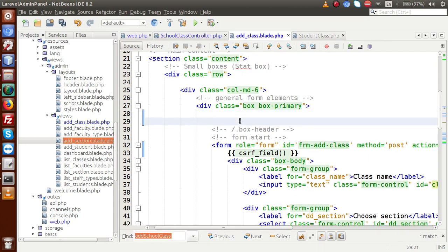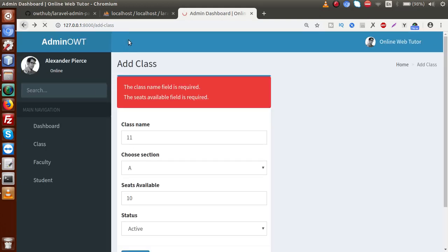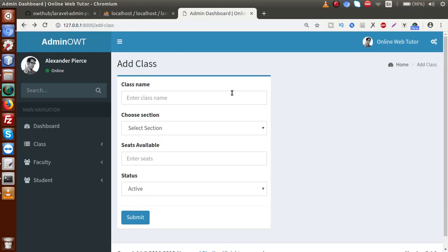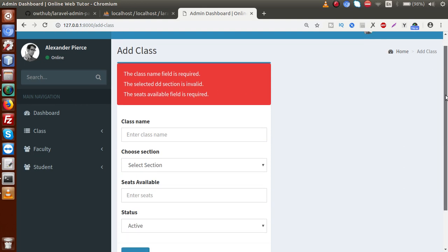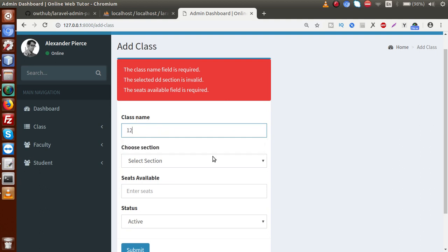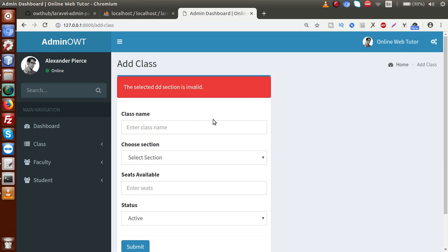Go back to the browser, go to the add class route, and reload. Without entering any values, click submit. We get errors: 'The class name field is required', 'The selected section is invalid', and 'The seats available field is required'. Testing further: enter '12th standard', skip section selection, enter '30' seats, and click submit — we get the dropdown validation error. Successfully, all form fields have been validated.